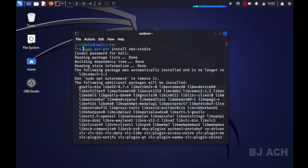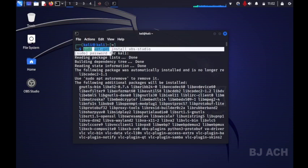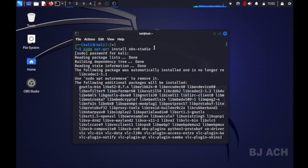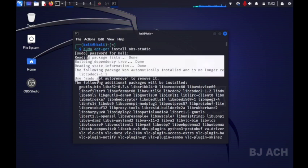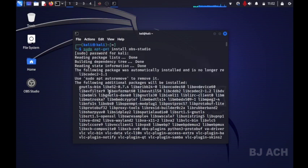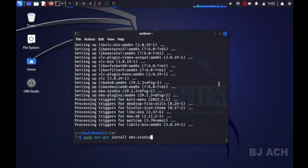How to install OBS Studio in Kali Linux. You can see the command: sudo apt-get install obs-studio. You will get this information and you have to choose between yes and no. Just press yes.